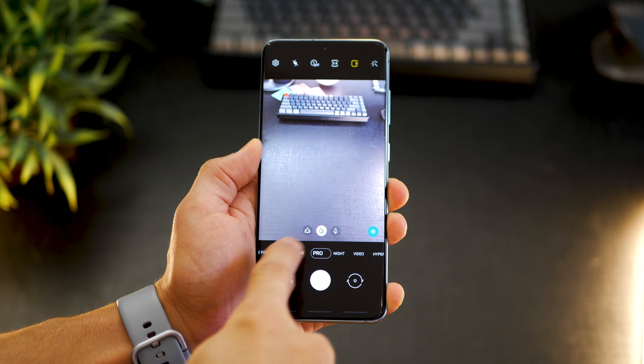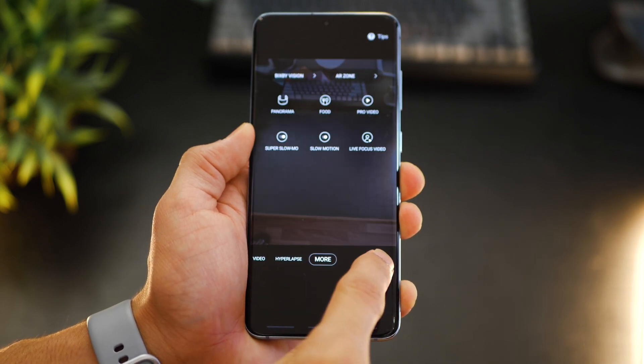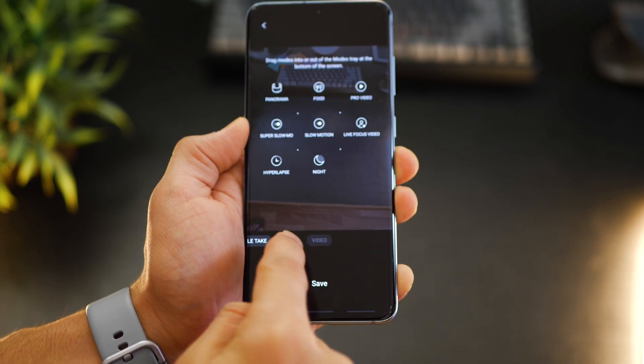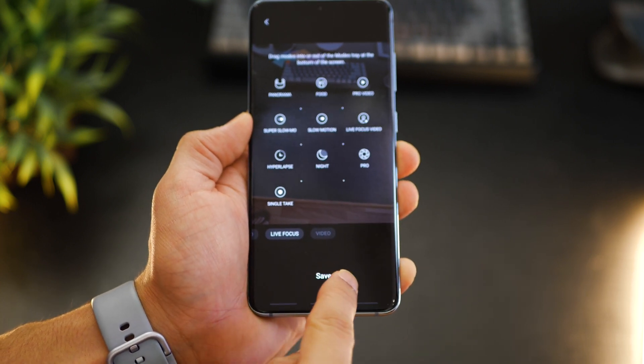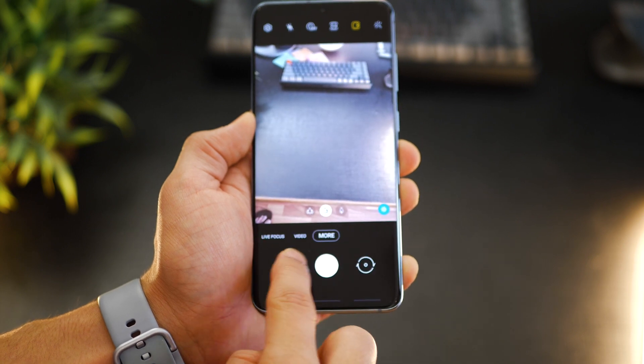Have you ever spent too long shuffling through camera modes just to get to the right one? It's probably because you've got too many modes visible. You can fix it — go to more, tap on that edit icon and then long press on modes that you don't use very often. Move them inside and hit save. Keep only the ones you really need and that'll be the fastest.